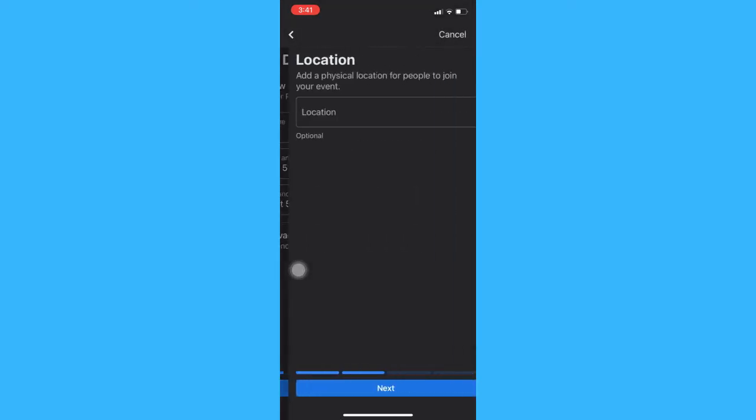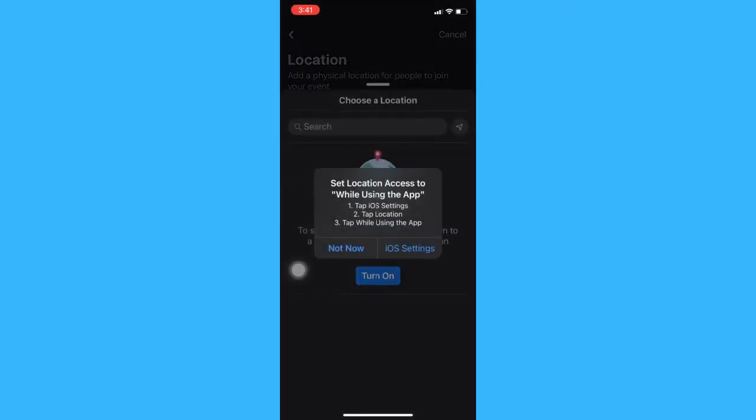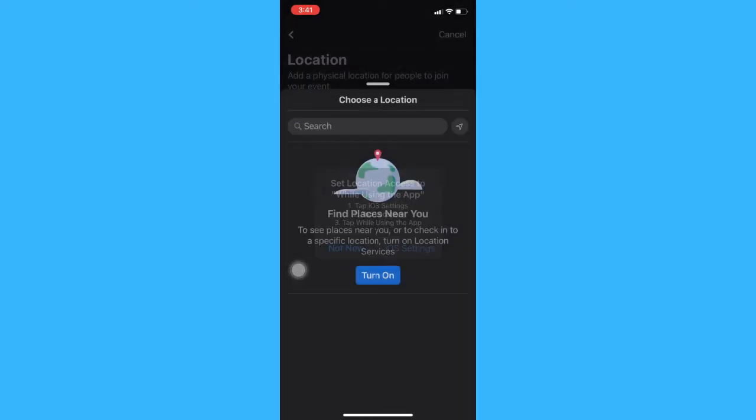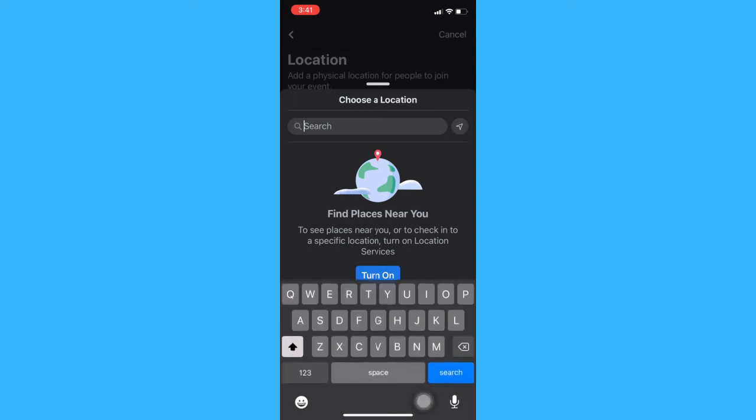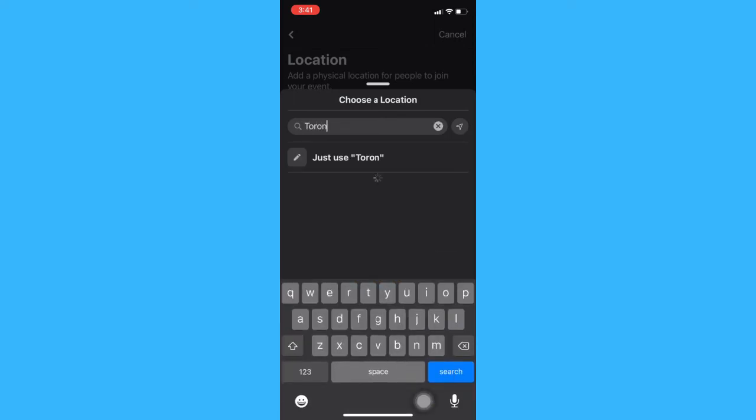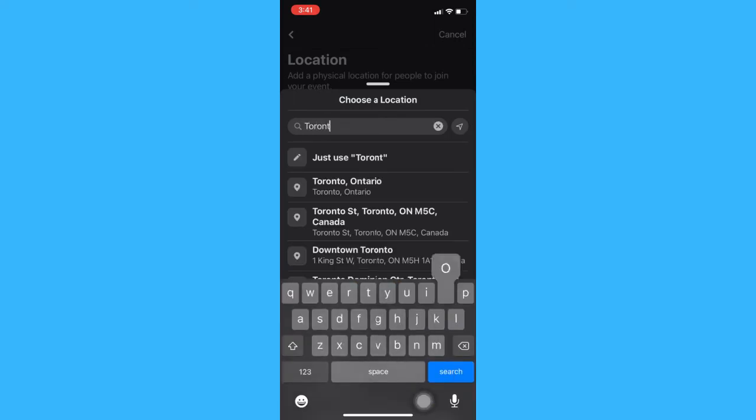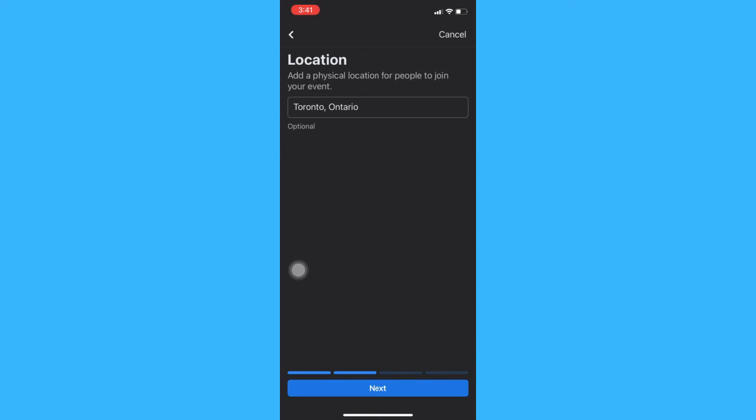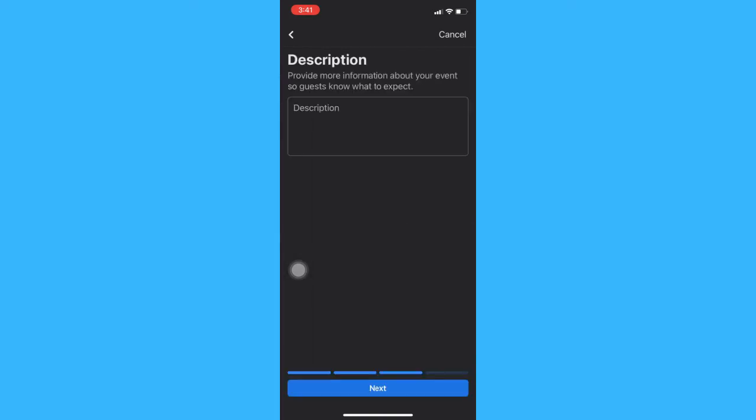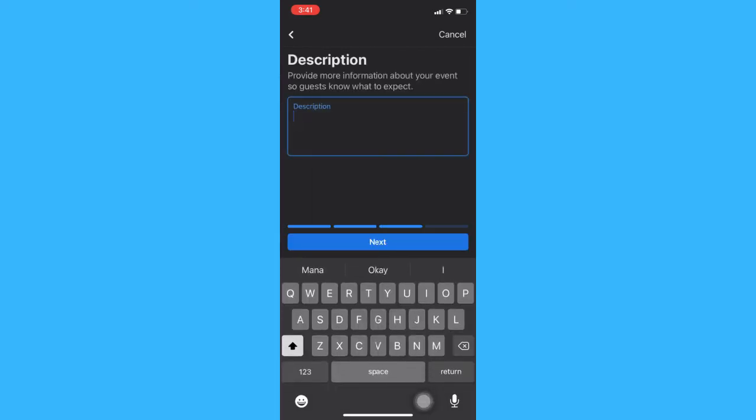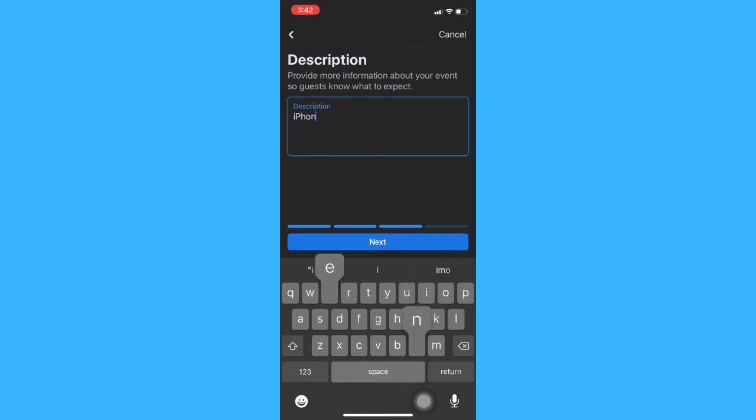Set the location, then next again. Add your description and then next.